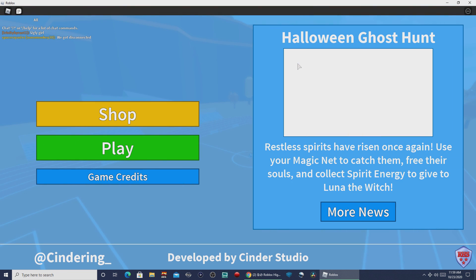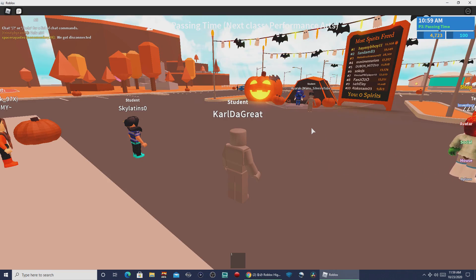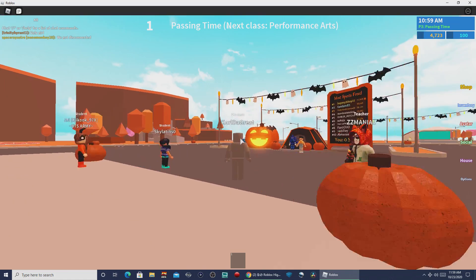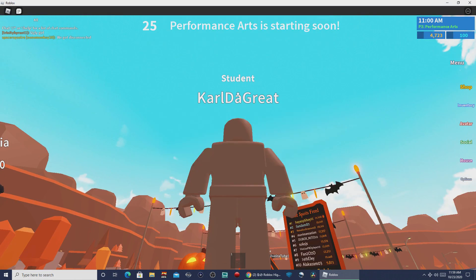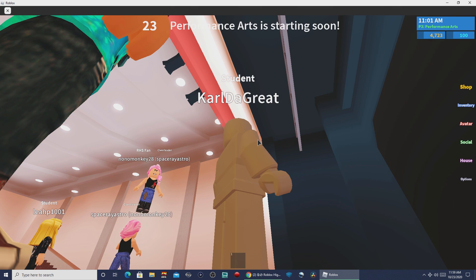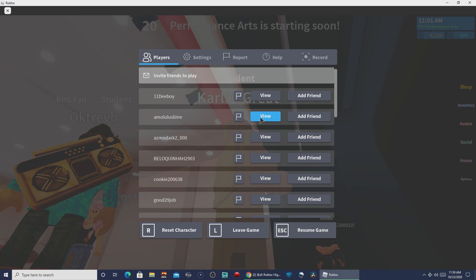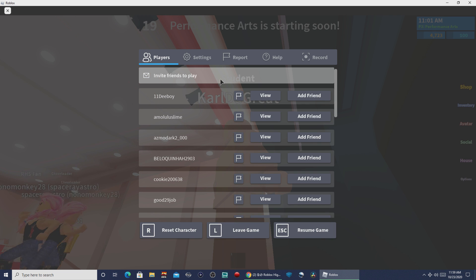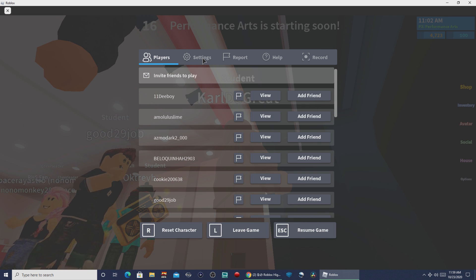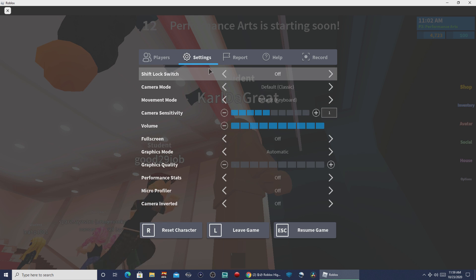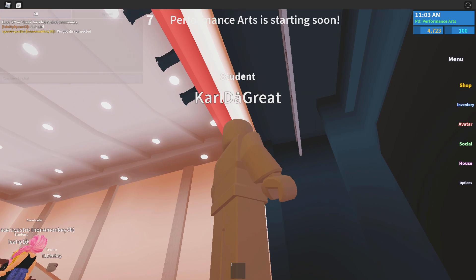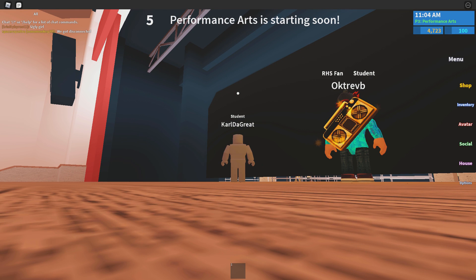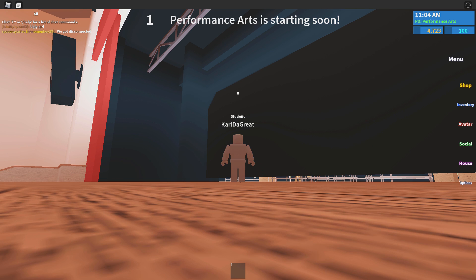Now that we're in the game, we just have to do one more step, and that's to enable full screen. Hit the Escape button or the start button, go into Settings, and set Full Screen to On. Once that's on, you'll be playing Roblox in full screen, as long as that setting stays on.